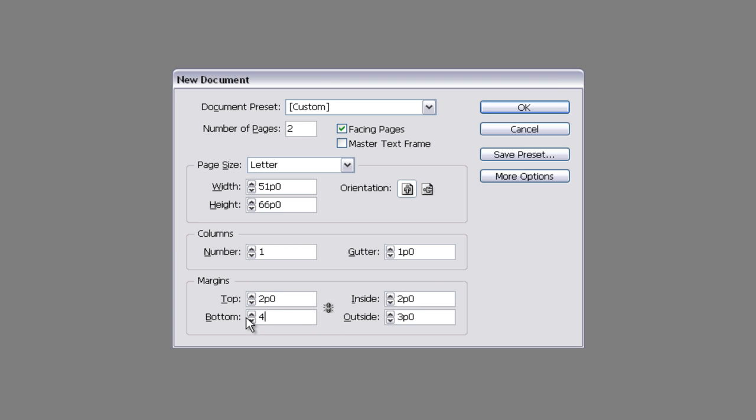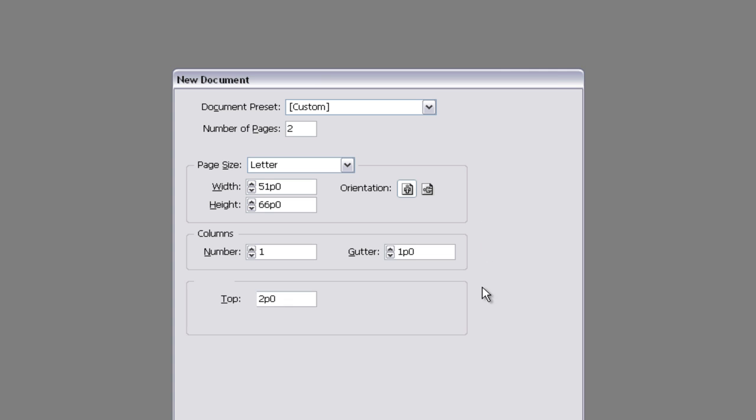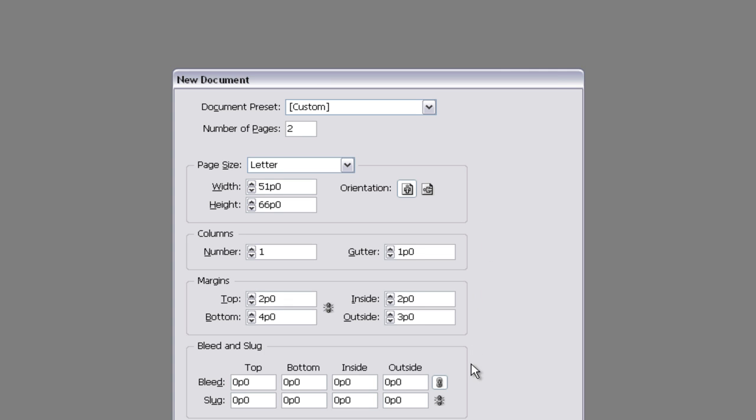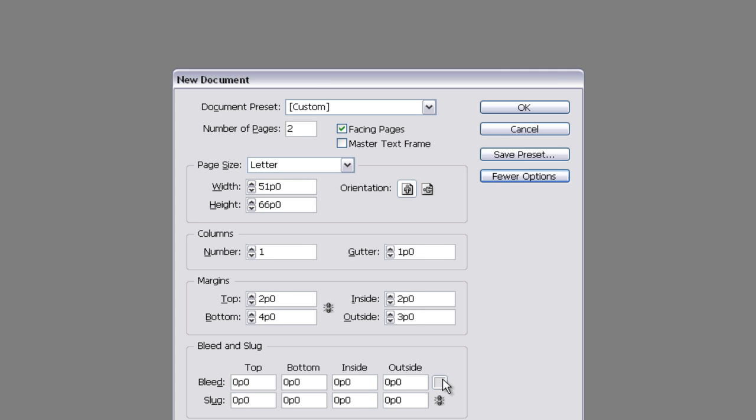The bottom is four and the outside stays at three. We're going to add a one pica bleedline around the outside of our two pages by selecting More Options.